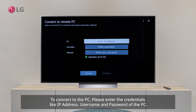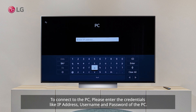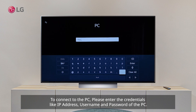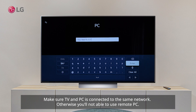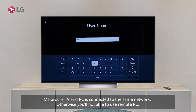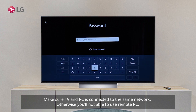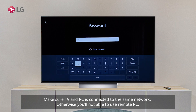To connect to the PC, please enter the credentials — IP address, username, and password of the PC. Make sure the TV and PC are connected to the same network, otherwise you will not be able to use Remote PC.